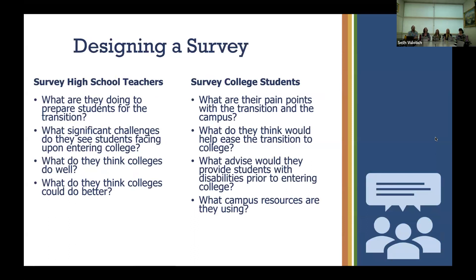We designed a survey to understand this problem better. We are surveying high school teachers to understand what they're doing to prepare students for the transition to higher ed, what significant challenges they see students facing, what they think colleges are doing well, and what colleges could do better. More important than that, we wanted to gain the student perspective — asking about their pain points with the transition, what would help ease that transition, what advice they might provide students with disabilities prior to entering college, and what campus resources they're using.